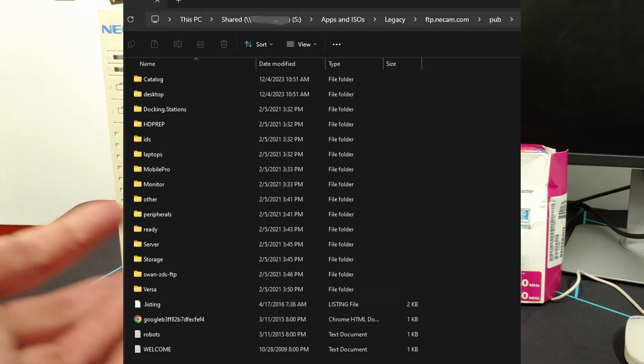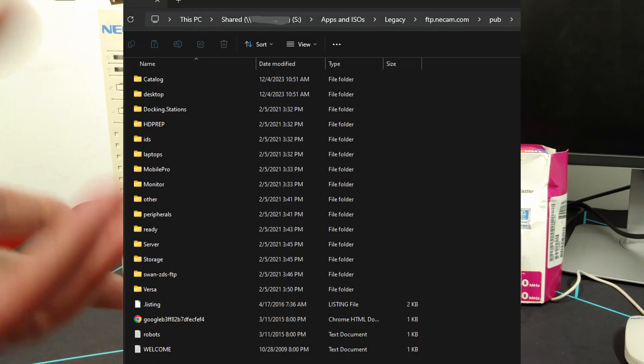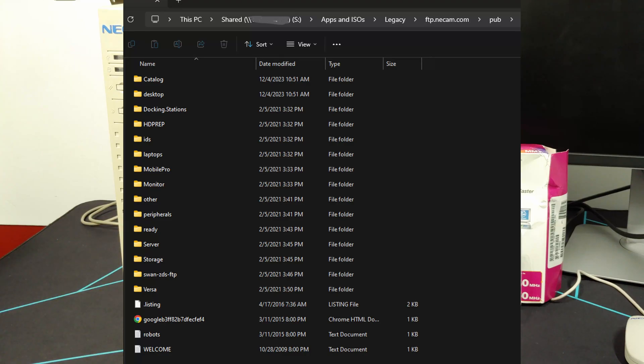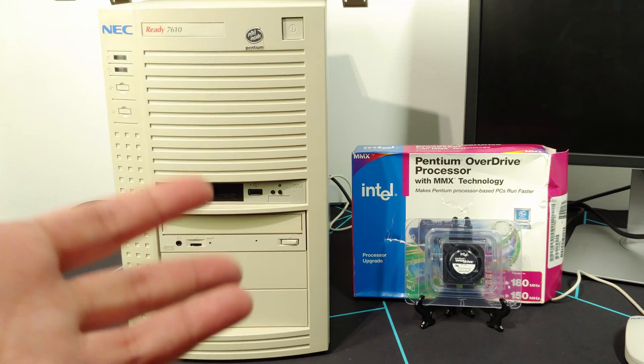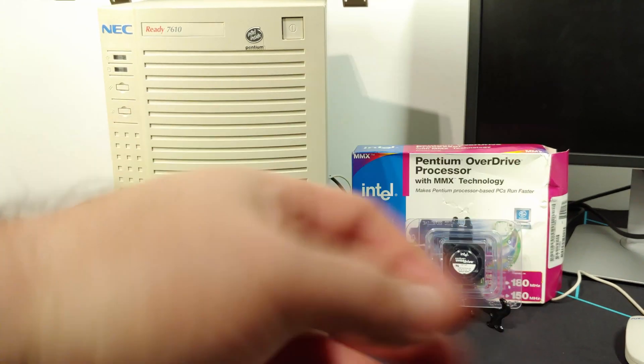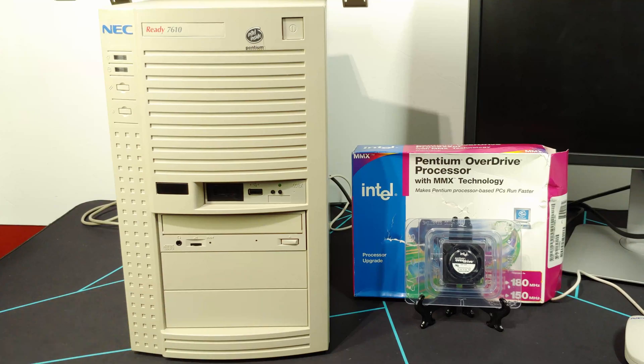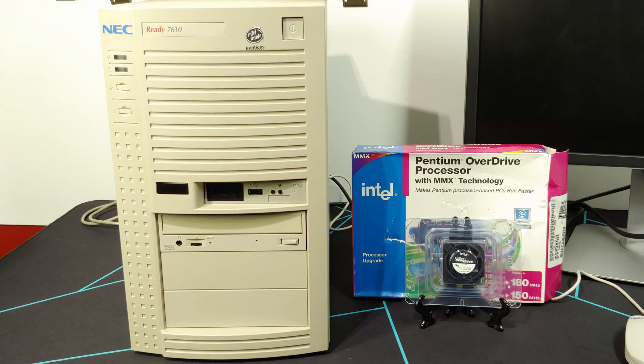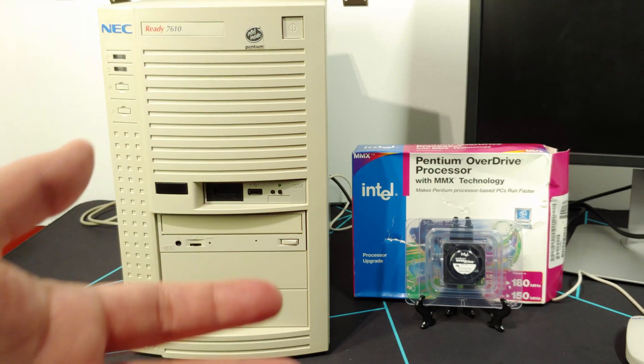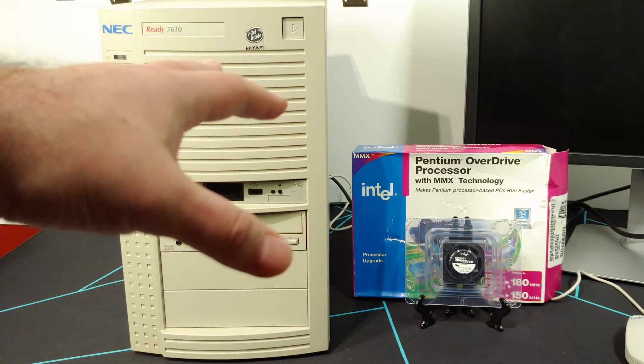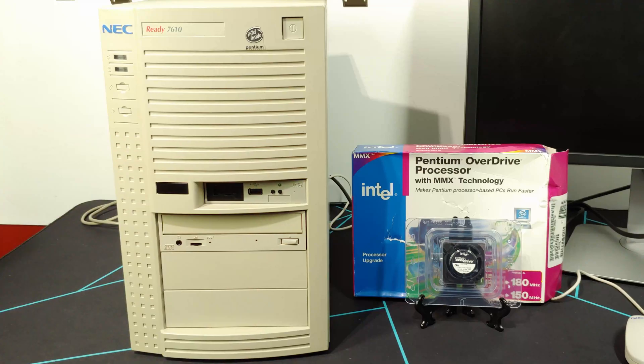At least what was available on archive.org, but the files aren't named like NEC Ready 7610 latest bios.exe or anything like that. It's kind of difficult to find it, so I'm glad that I don't necessarily need it.